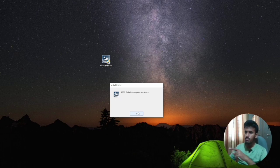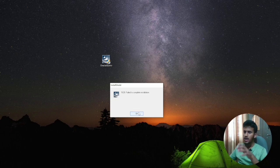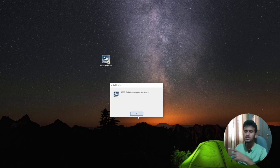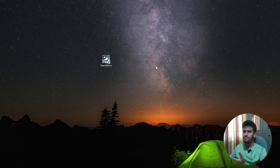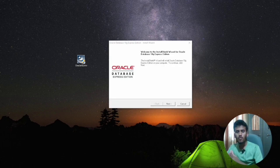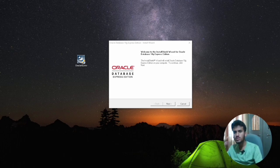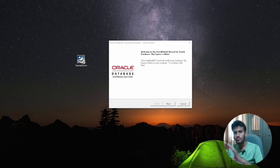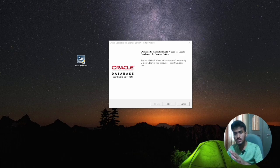If you get an error, just restart your computer. I hope this error will not come for you guys — just restart it. After the installation process, after waiting two to three minutes, a pop-up will come. After 30 seconds, all applications will be closed automatically, and then after 30 seconds this pop-up will open.